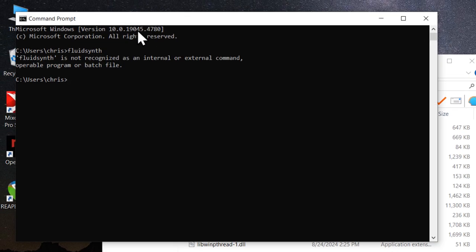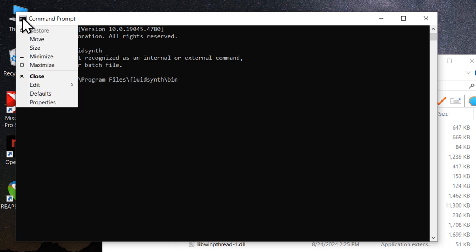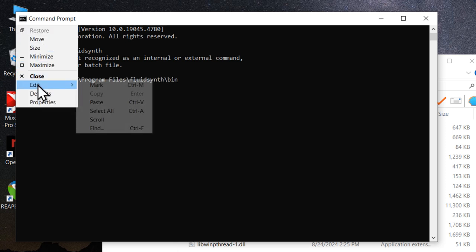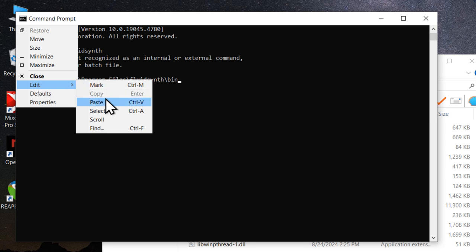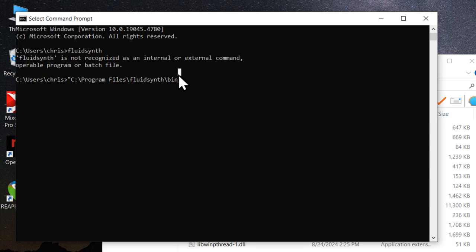We're going to add quotes. And then Ctrl-V to paste the path. Or you can do it from here as well. Then do another backslash type. FluidSynth.exe. And hit a quote and then a space.